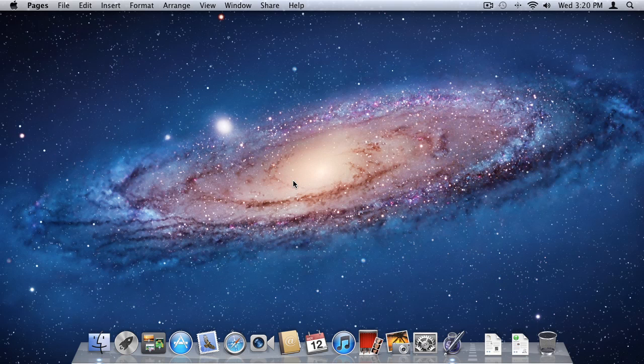OS X is the operating system used to essentially run your Mac. In this tutorial I am currently running OS X Lion. It links all your hardware together and tells it how to operate. It is also the backbone on which all your other applications run. Because Apple creates both the hardware and the software together, you get a fully integrated system where everything works together perfectly.